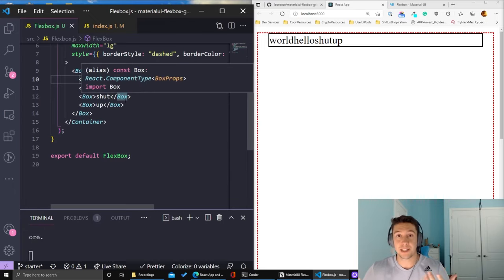That's pretty much all there is to this video. I hope this helped you guys understand CSS Flexbox and Material UI Flexbox and Grid a little bit better. I'm glad I took this weekend to study it and come up with this tutorial to help others who may have just been doing it by trial and error — just throwing different configurations and hoping it ends up the way you expected. I hope this was helpful. If you enjoyed the video, please leave a like, comment, and subscribe, and I hope to see you guys in the next one. Thanks.